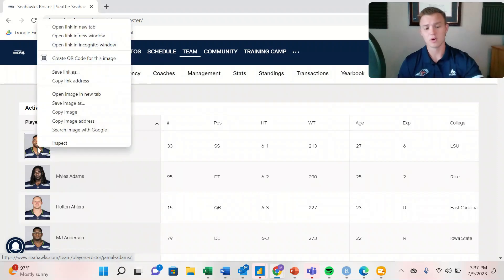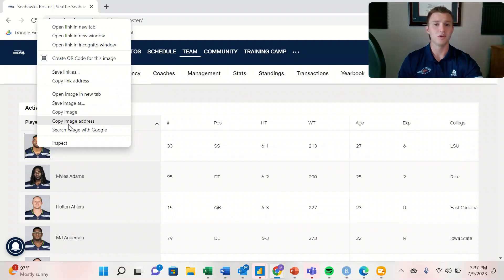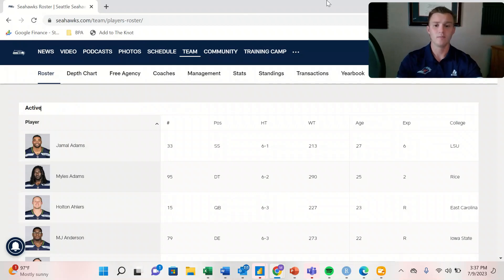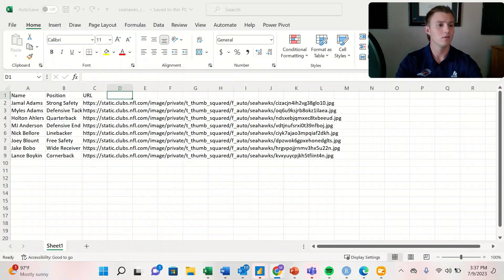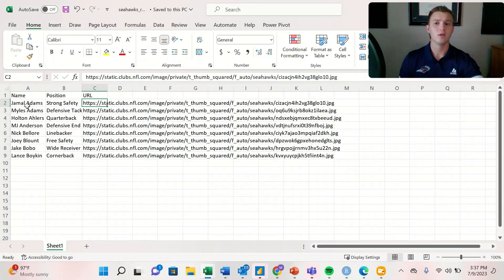To get their image URL, we simply right click and hit copy image address, then paste all of our information into an Excel document. In that Excel document we can see the athlete's name, their position, and a link to their URL.